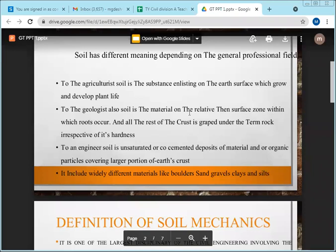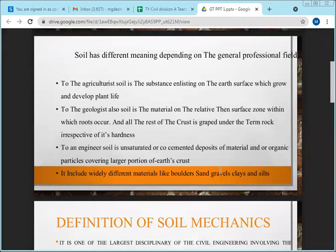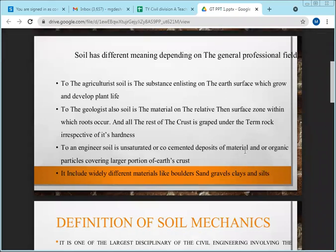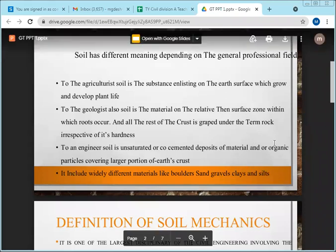In geology, even a big stone or rock may be considered soil. For civil engineering, a big stone or boulder is also considered soil in general definitions.